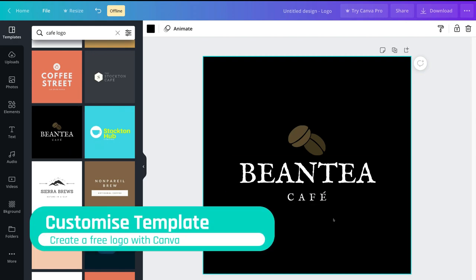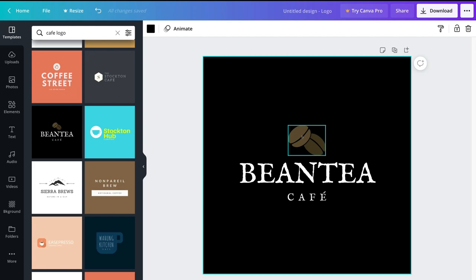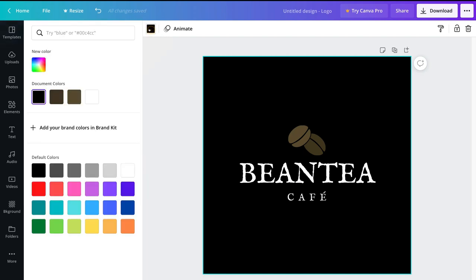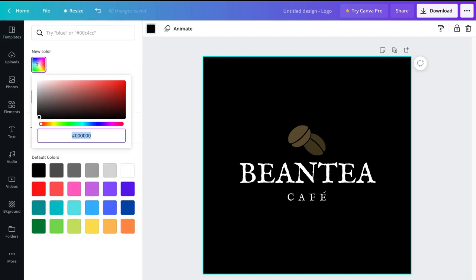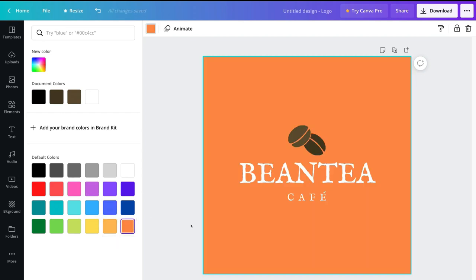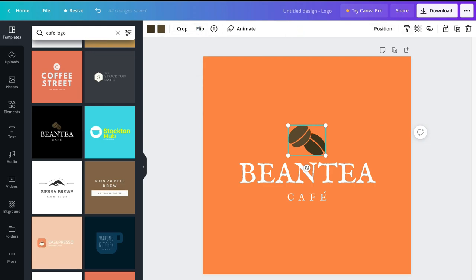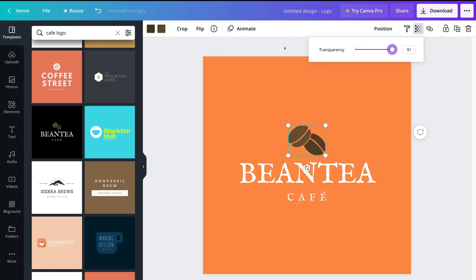Once you select a template, you can start customizing it. This logo has four elements: a black background, two text elements, and an image element. You can navigate to background color and change it — for example, selecting orange. You can also select the coffee bean image and change its color, flip it horizontally or vertically, or adjust its transparency.